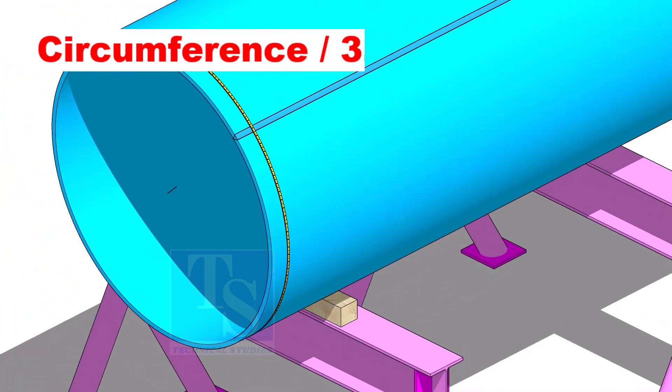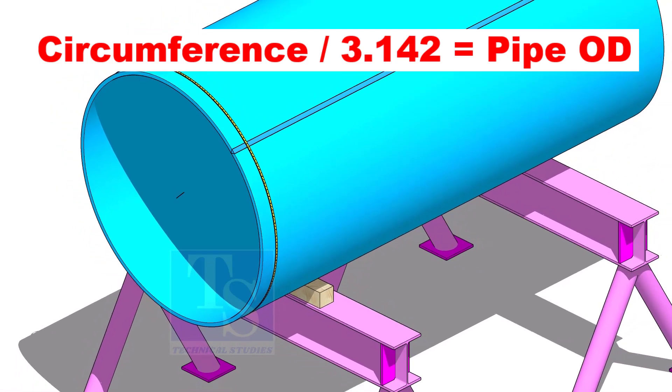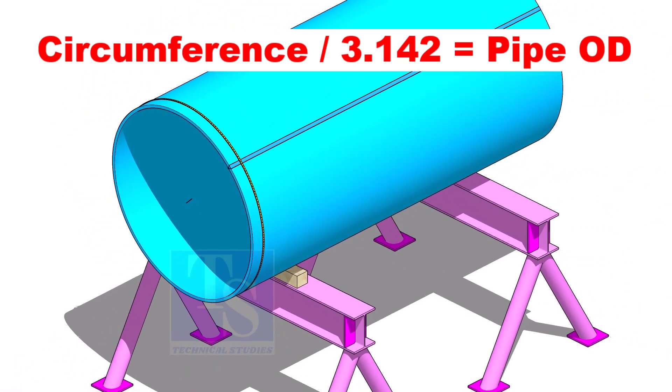Check the circumference of the pipe, then divide the circumference by 3.142, and you will get the OD of the pipe.